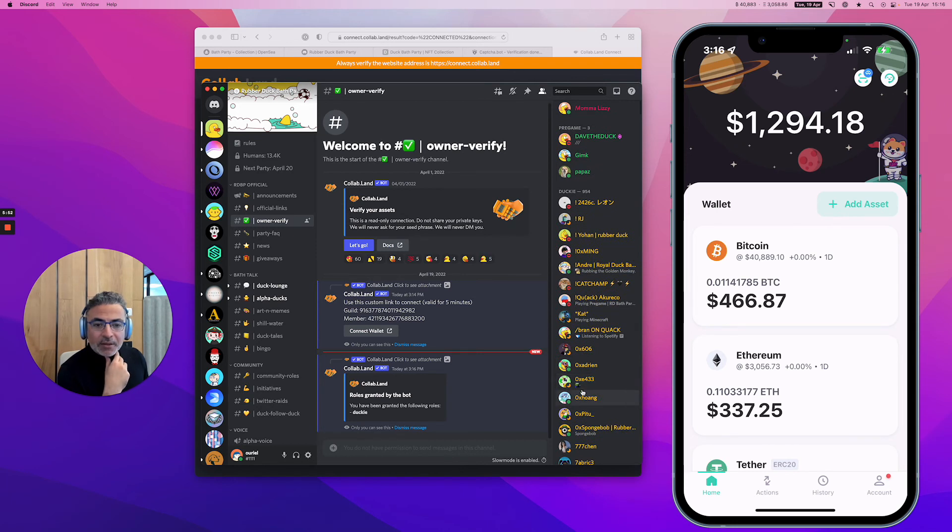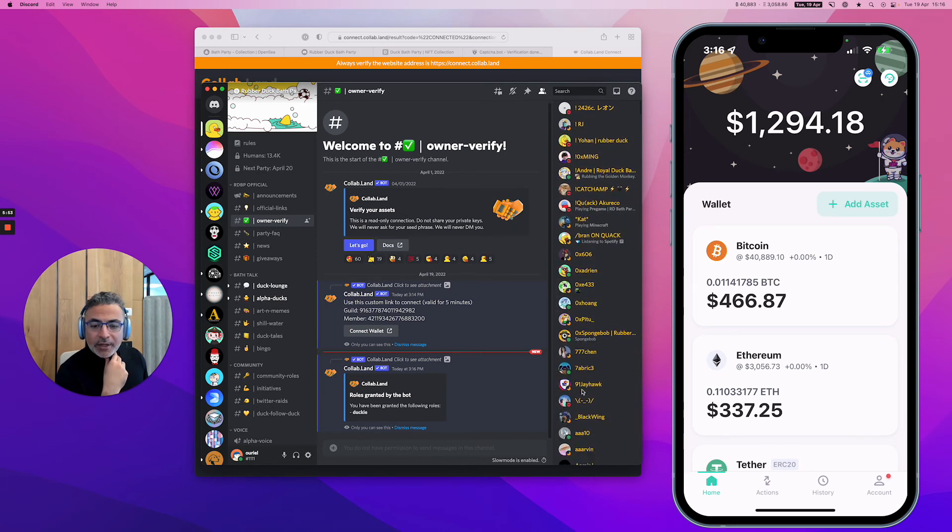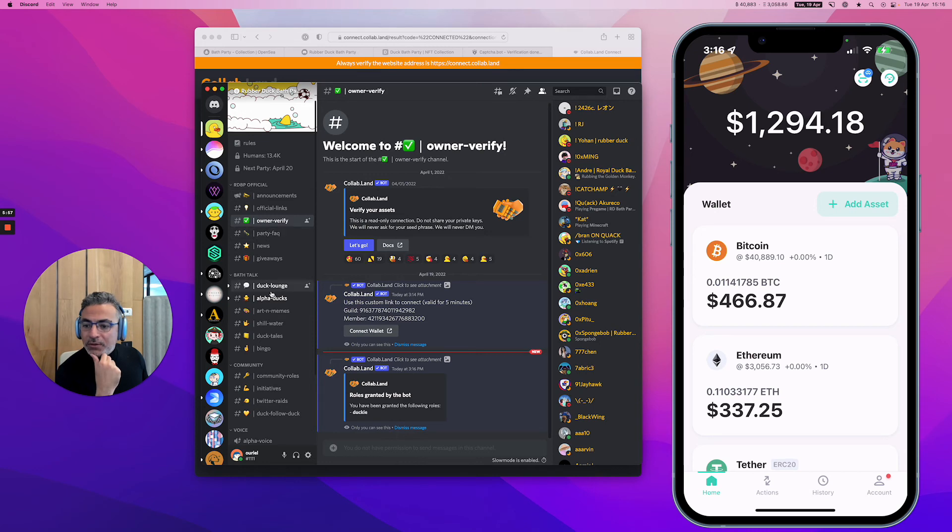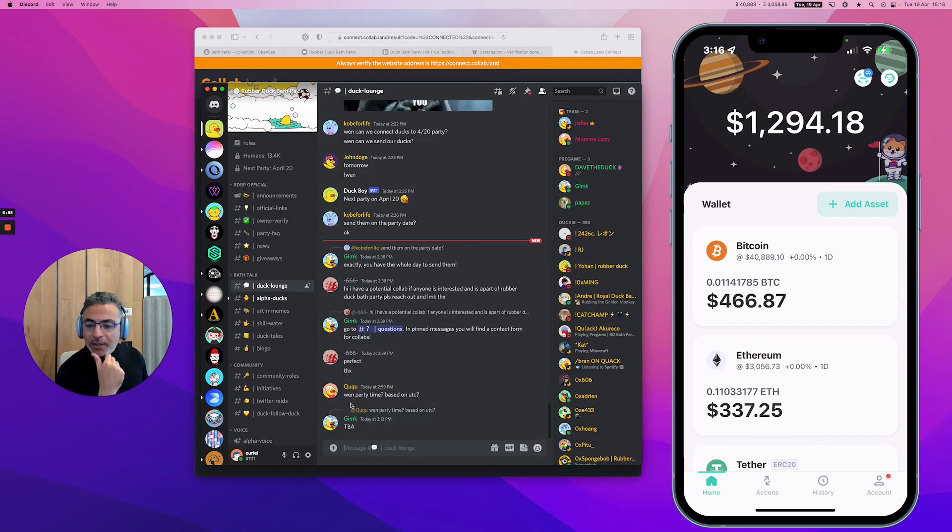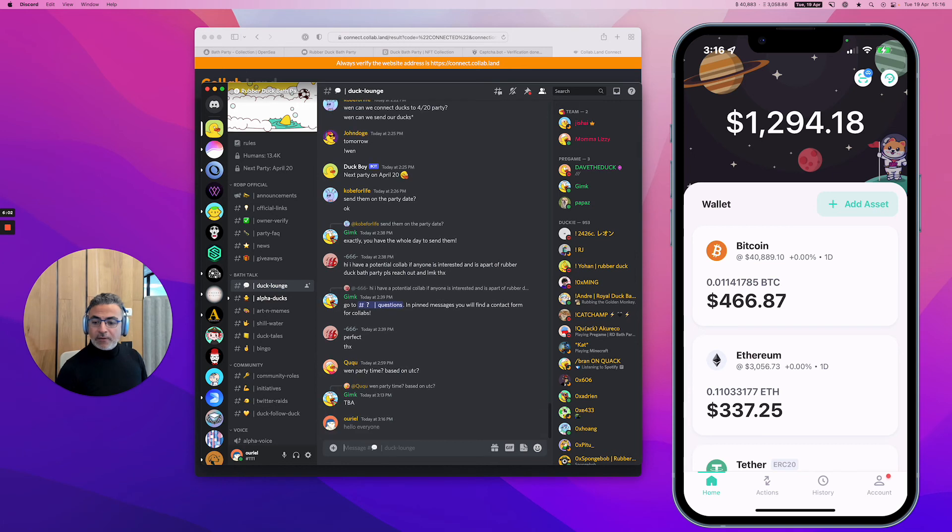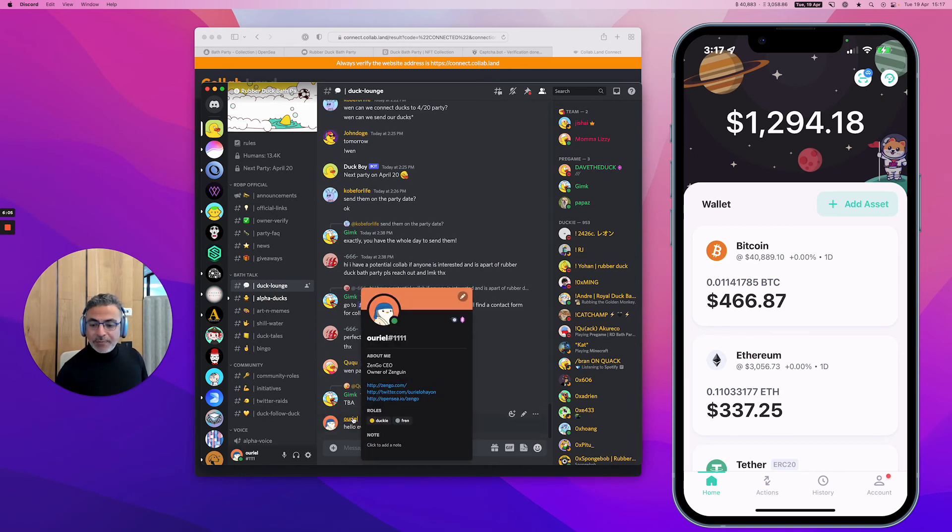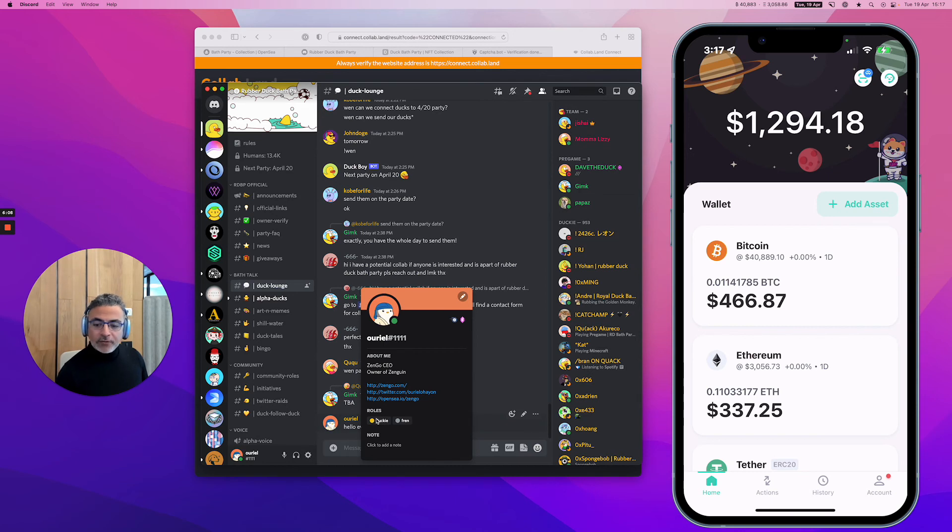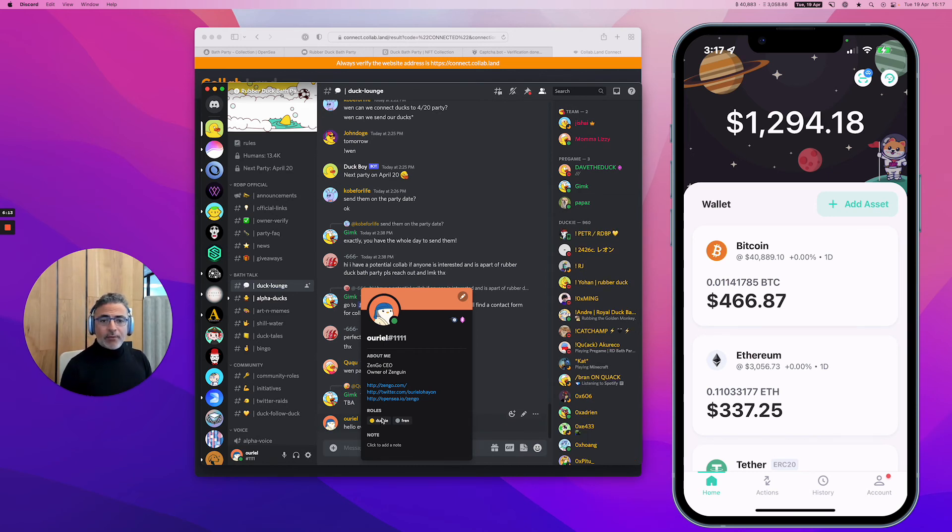I'm going to go and say hello to the channel. Let's go to the deck lounge and say hello everyone. This is me. If I tap on my profile, you can see now I have a little role of Ducky.